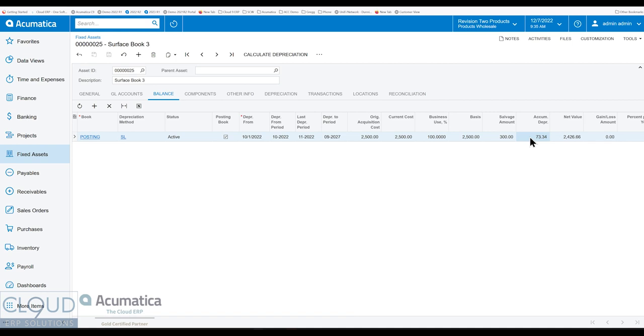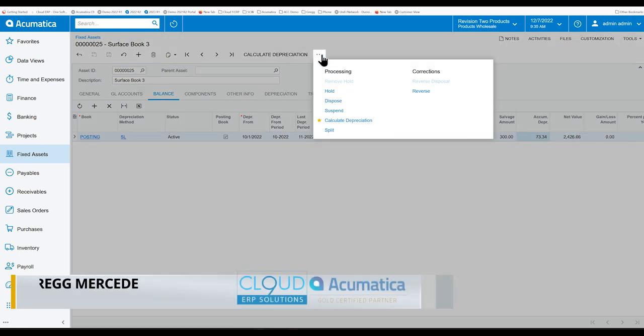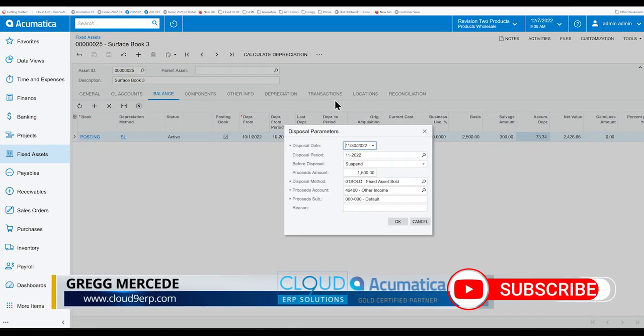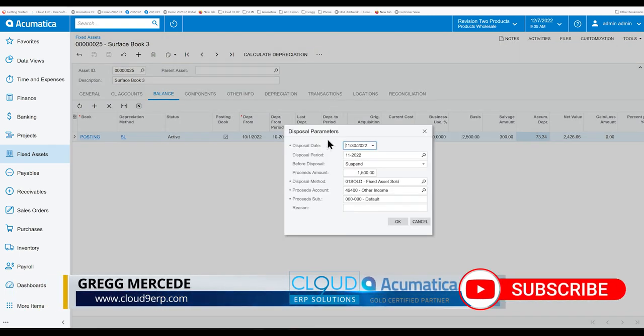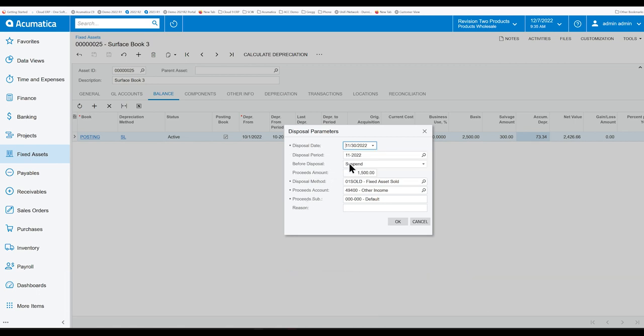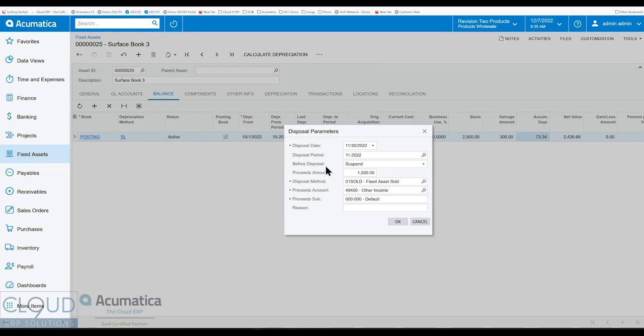We could define that using the dispose. So we come over here, we say what date we're disposing it of. And we're going to suspend this fixed asset in terms of status, we're going to suspend it before we dispose it. Otherwise, you could depreciate it if it's got another month or two on it. Maybe you haven't depreciated in a few months, but you're depreciating it as of a period where there's a few month gap, you can do that as well. And we're going to get $1,500 for this.